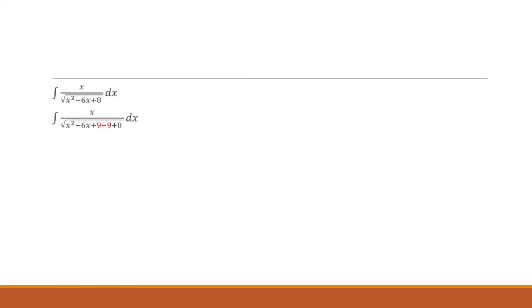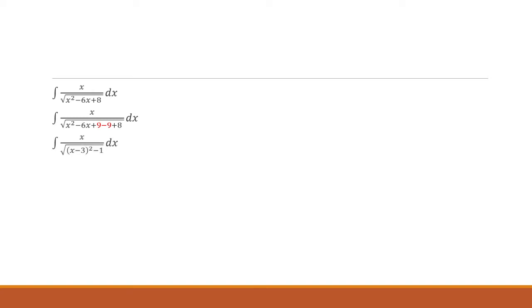The first thing we're going to do is complete the square in the denominator. We're going to look at the middle term, which is negative 6x. We're going to take negative 6 divided by 2 and square it to get 9. So we're going to add 9. That means we have to take away 9. And we're going to group the x squared minus 6x plus 9 term and factor it into x minus 3 squared. And then negative 9 plus 8 will be negative 1.